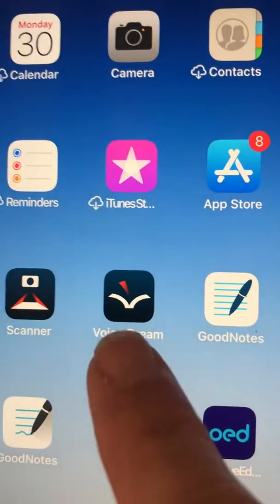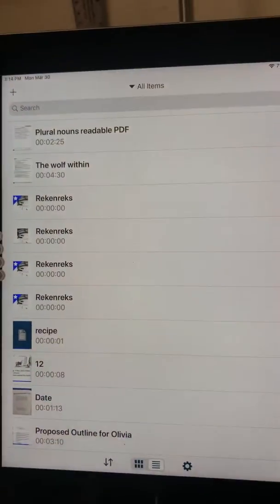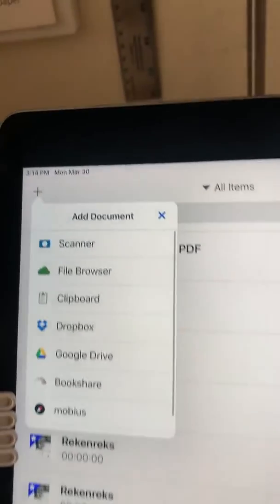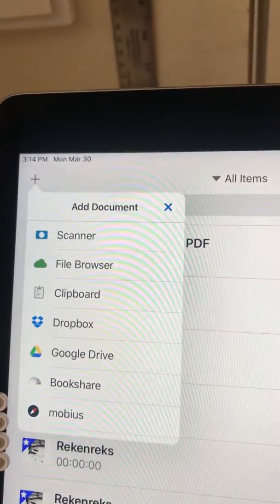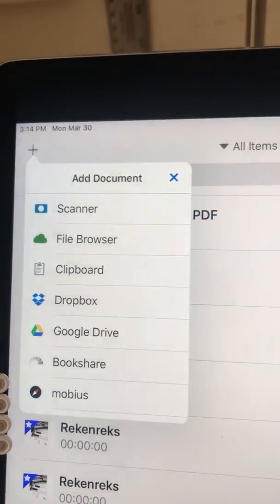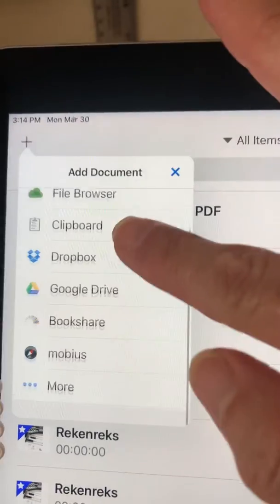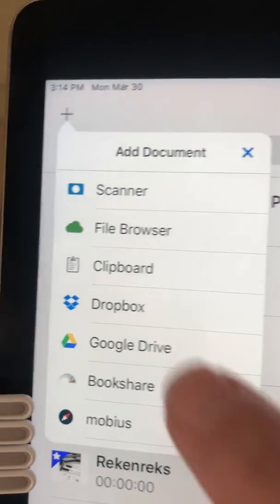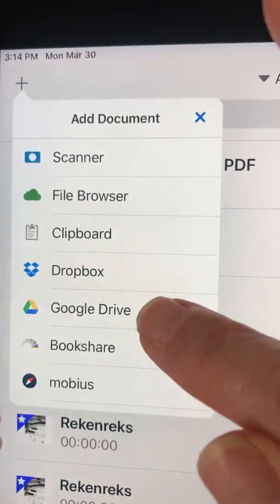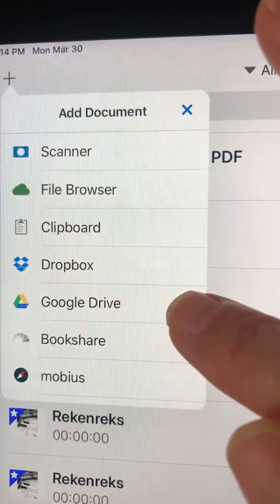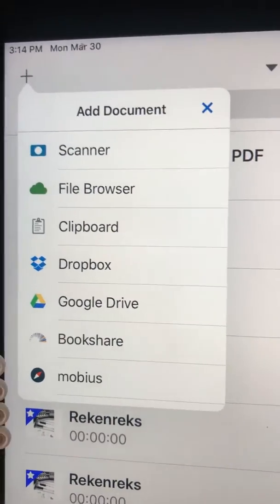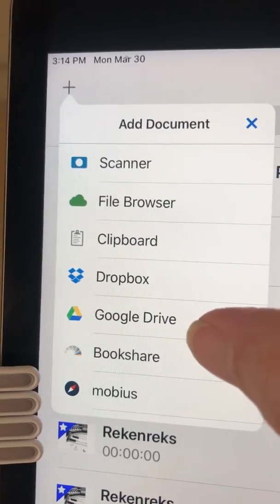We are going to open up VoiceDream, and in VoiceDream when you hit the plus button at the top left, you get the option to add a document and you get a list of different sources for your document. So you're going to choose Google Drive, because that will show up as an option if the app is loaded onto your iPad and you're logged in.